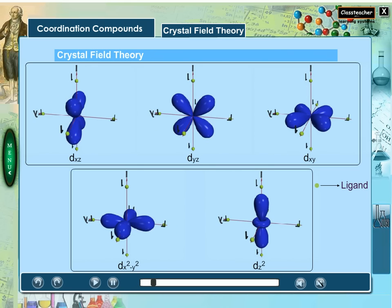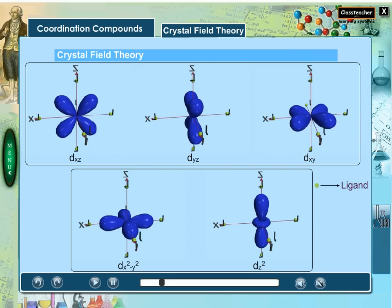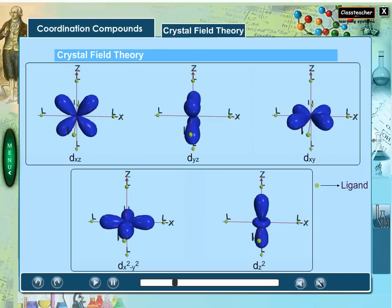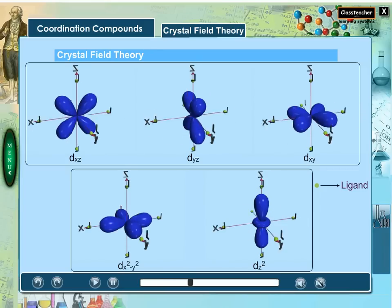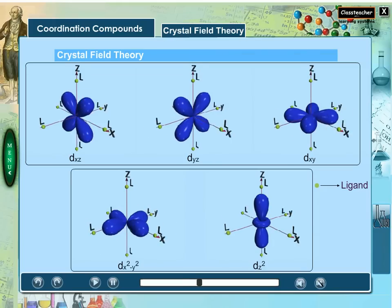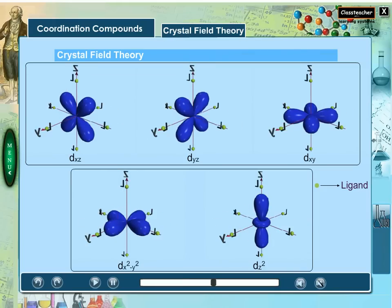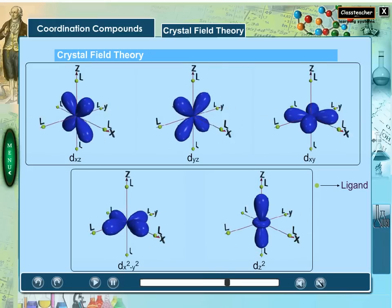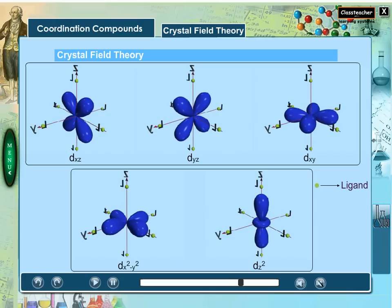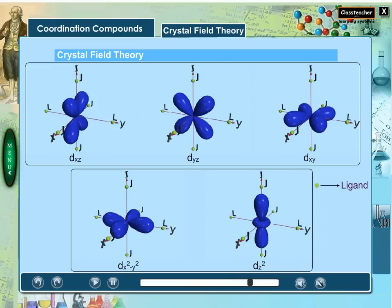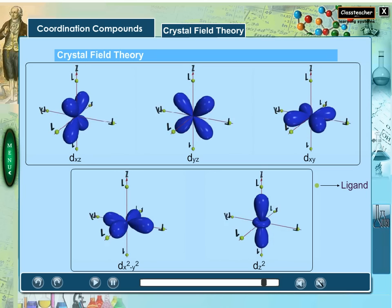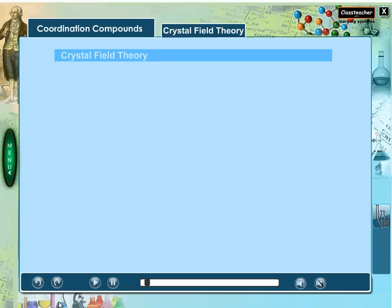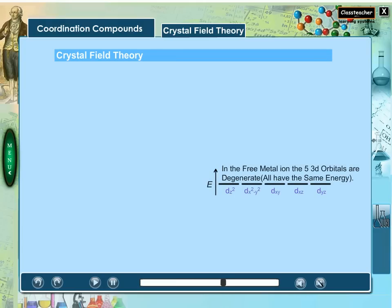Transition metal chemistry is dominated by d electrons that can occupy 5d orbitals. Crystal field theory, or CFT, is an electrostatic model where ligands are treated as point charges or dipoles. As the ligands approach the central metal ion, a negative electric field is created and the degeneracy of the metal ion's d orbitals is lost. For a free transition metal in the absence of any crystal field, the 5d orbitals are degenerate, meaning they all have the same energy.